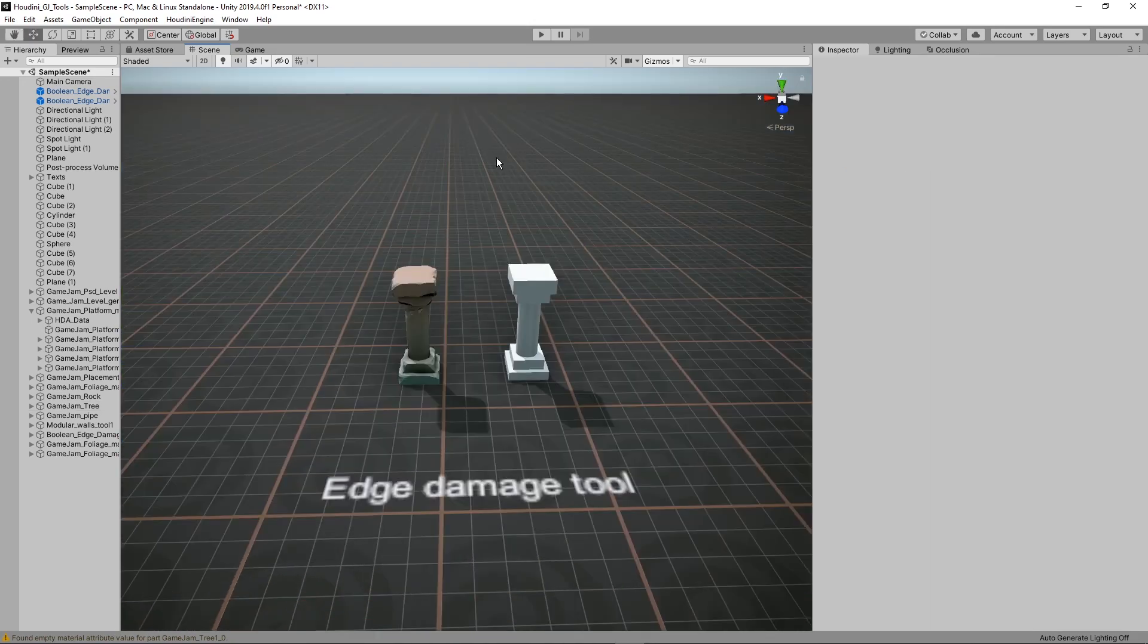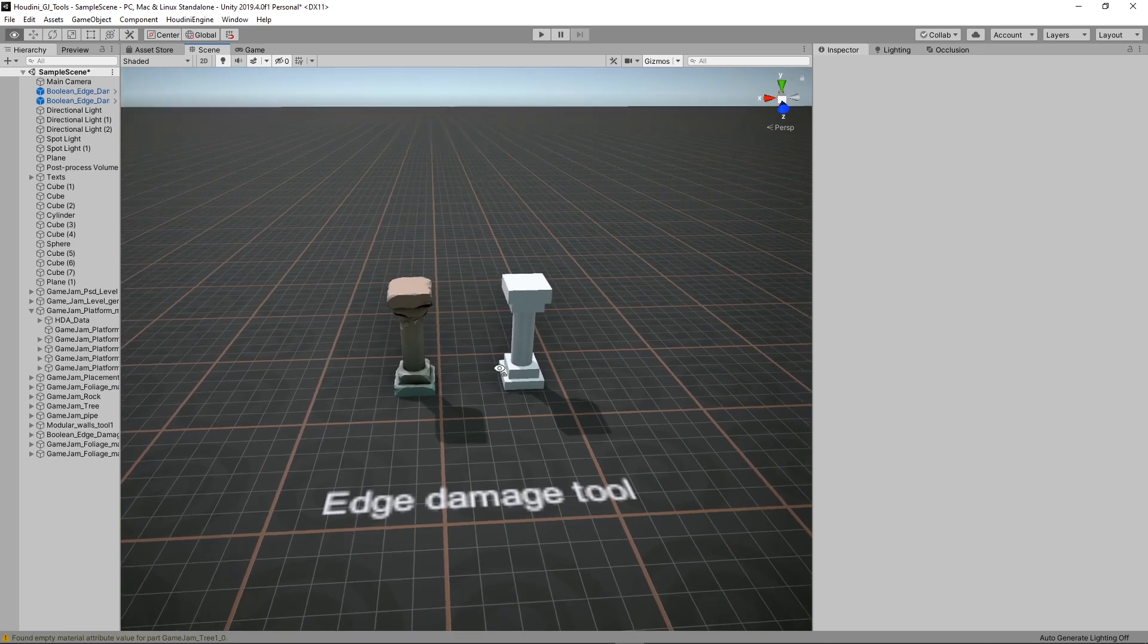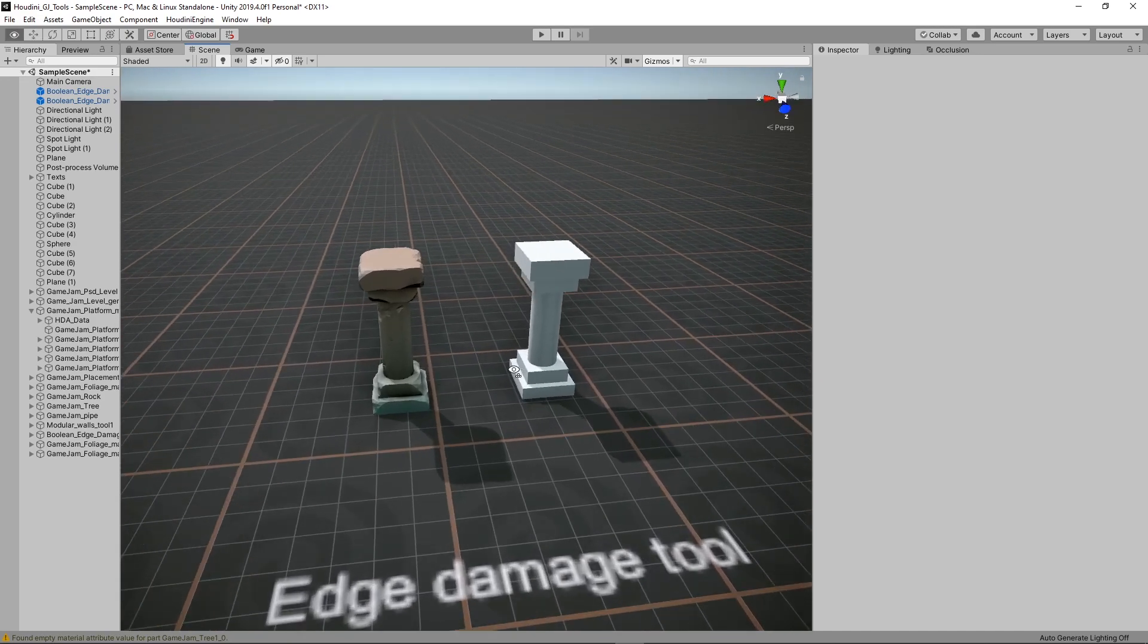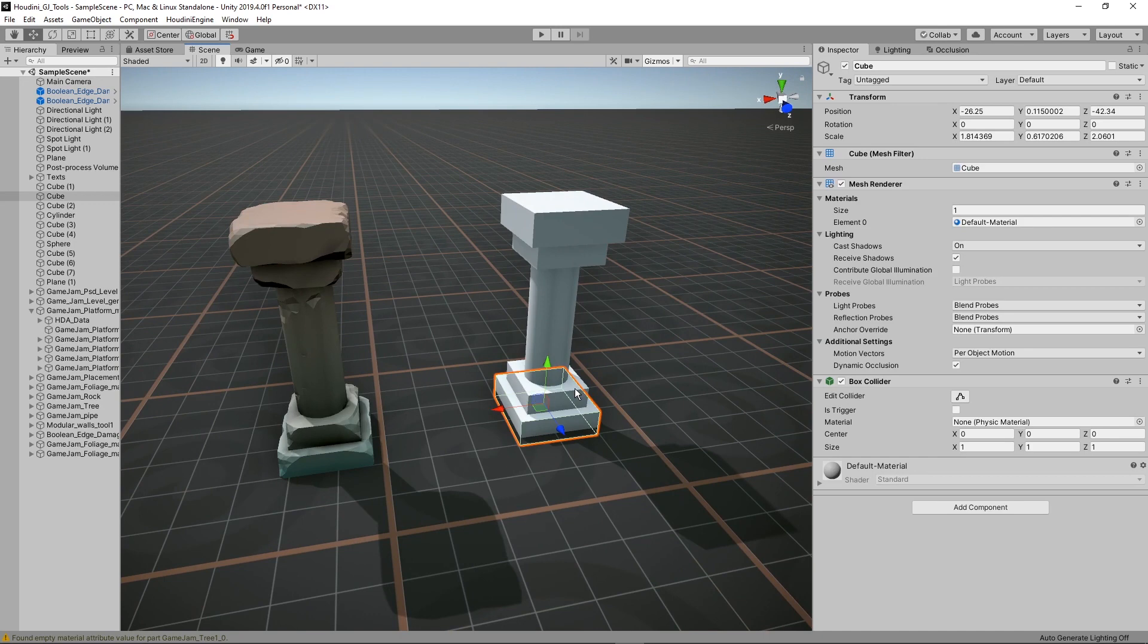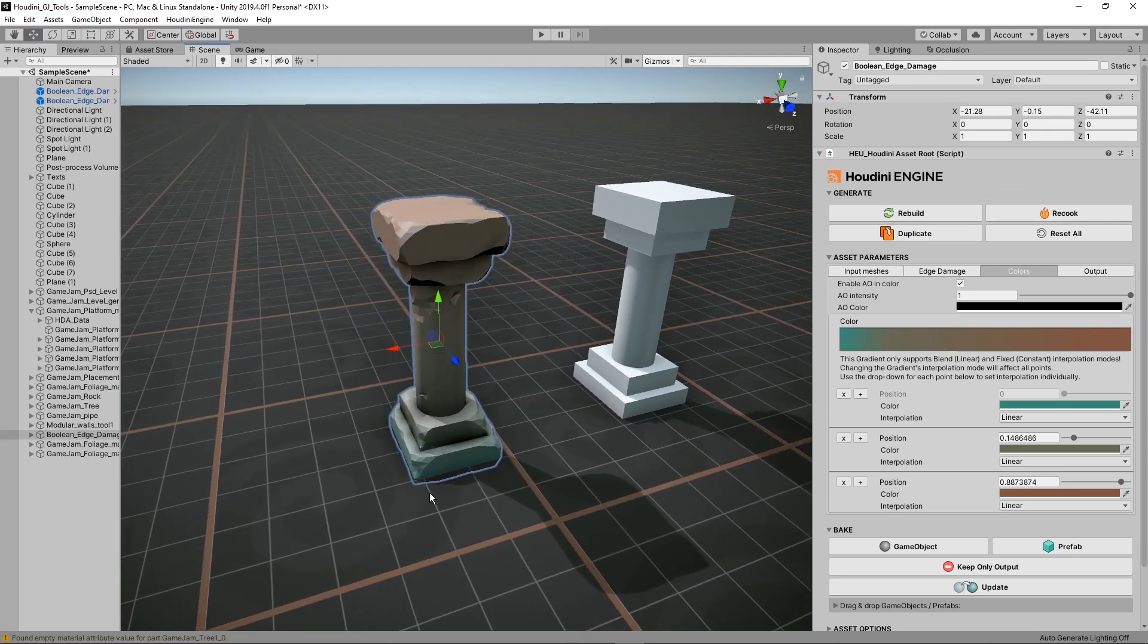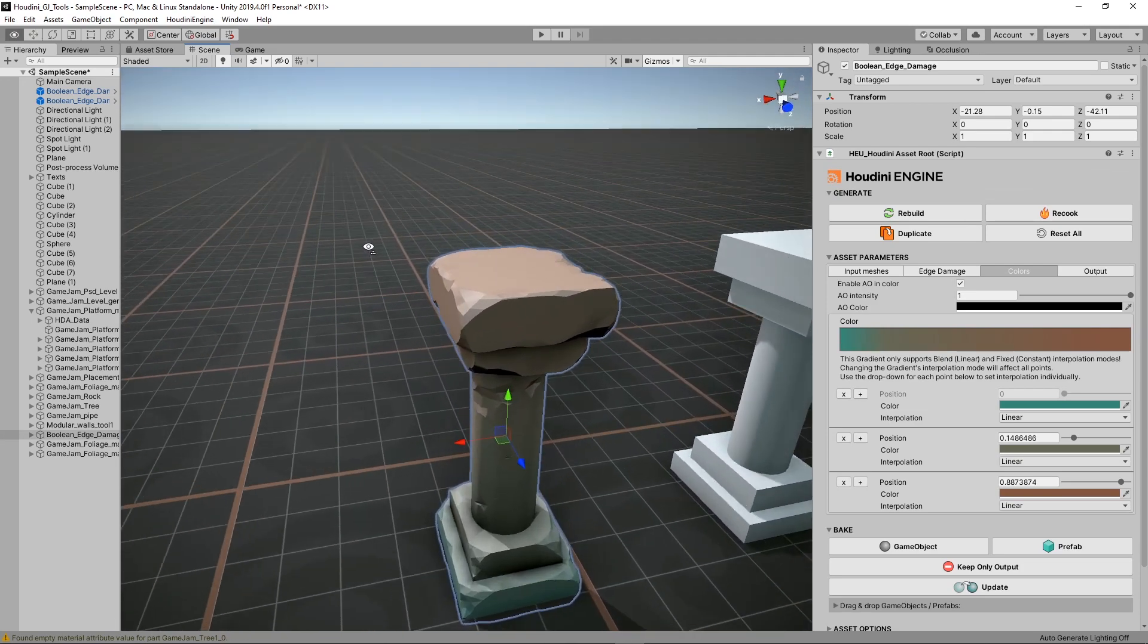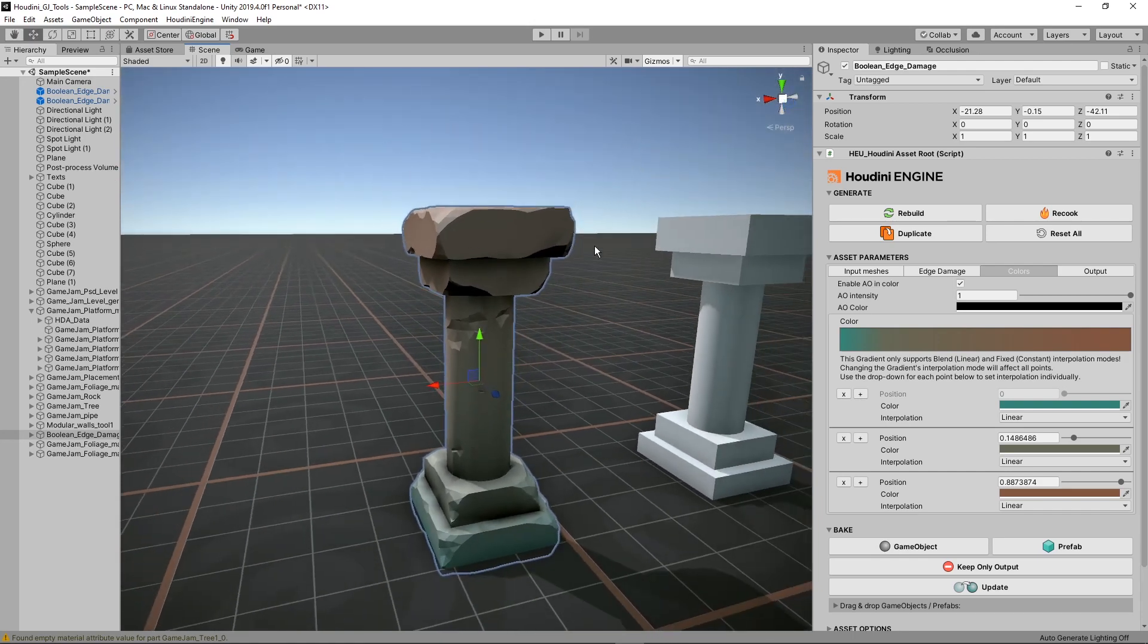Then here is the edge damage tool. This will convert a simple geometry like here these boxes. These are just Unity boxes. It will use this as input and it will generate a mesh like this. As you can see here it will generate this edge damage effect and it will also boolean the mesh together.